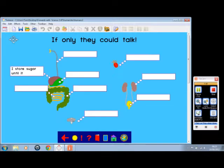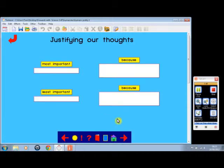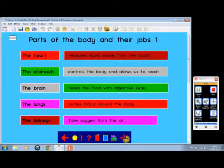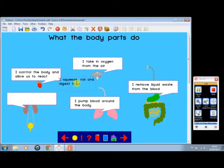If we go on to the next screen, we've got some role-play activities, a prediction activity here, and then here we are justifying our thoughts. Another type of activity — I squeeze, roll, and digest food. Now that is obviously incorrect, so we move that out of the way and put something else there instead.